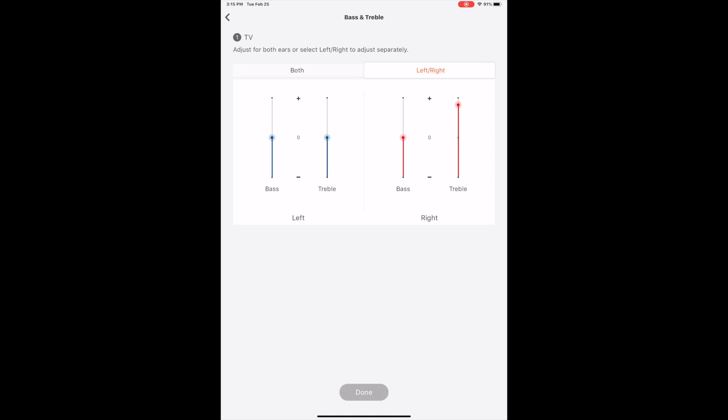For example, I can boost treble all the way, I can bring it to the middle, or I can bring it all the way down. I think that if Ergo was really on top of things with this, they would have at least made quarter settings, if not eight different settings, so you could truly fine-tune based off of your hearing.